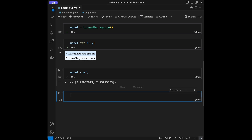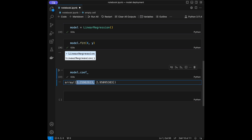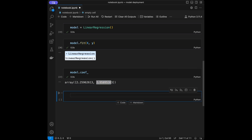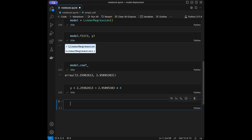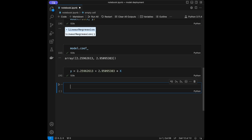We can see the intercept and the coefficients. Our formula is like Y equals approximately 2.96 plus 2.95 multiplied by X. So we have a formulation like this. Now we are going to export this model.